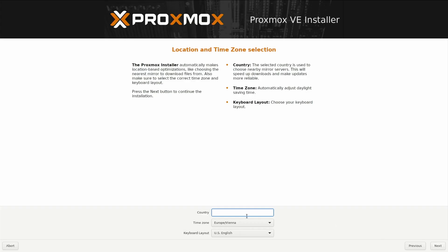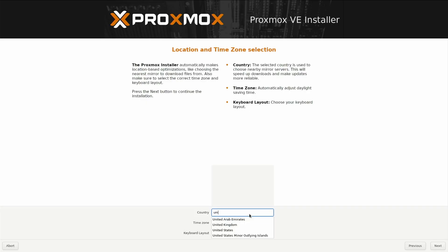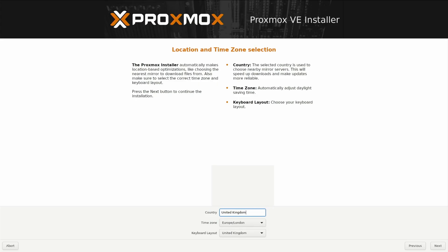Then our country. I'm in United Kingdom. My time zone is correct now. My keyboard layout, United Kingdom, that's what I want. Obviously you select which region you are in.